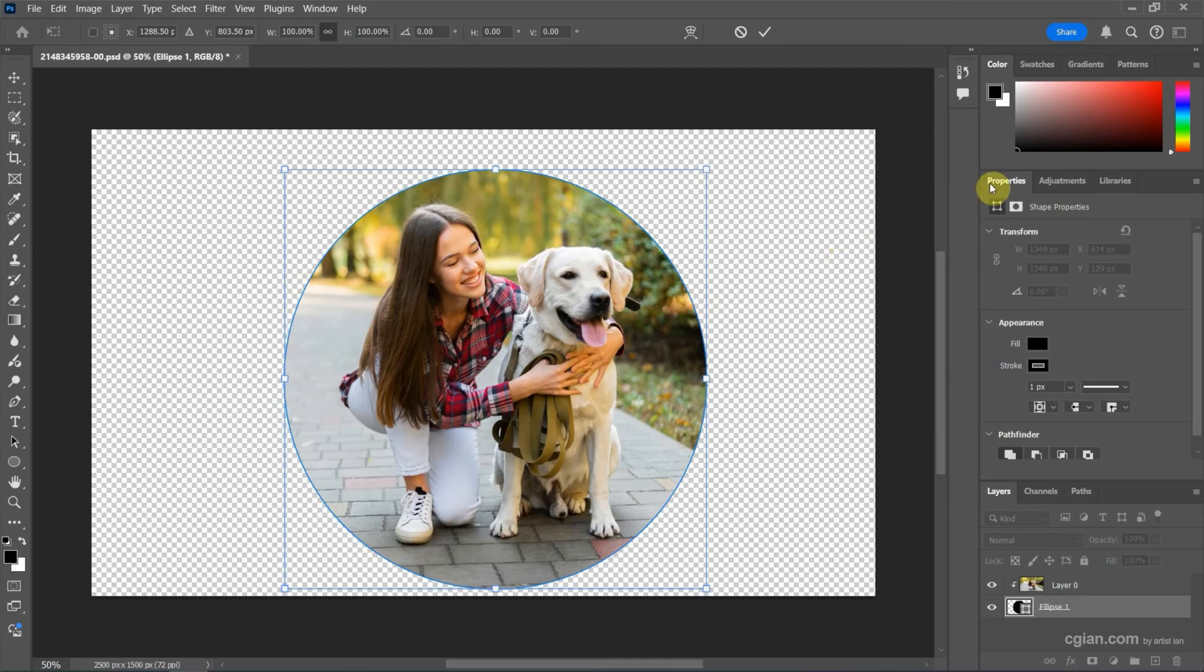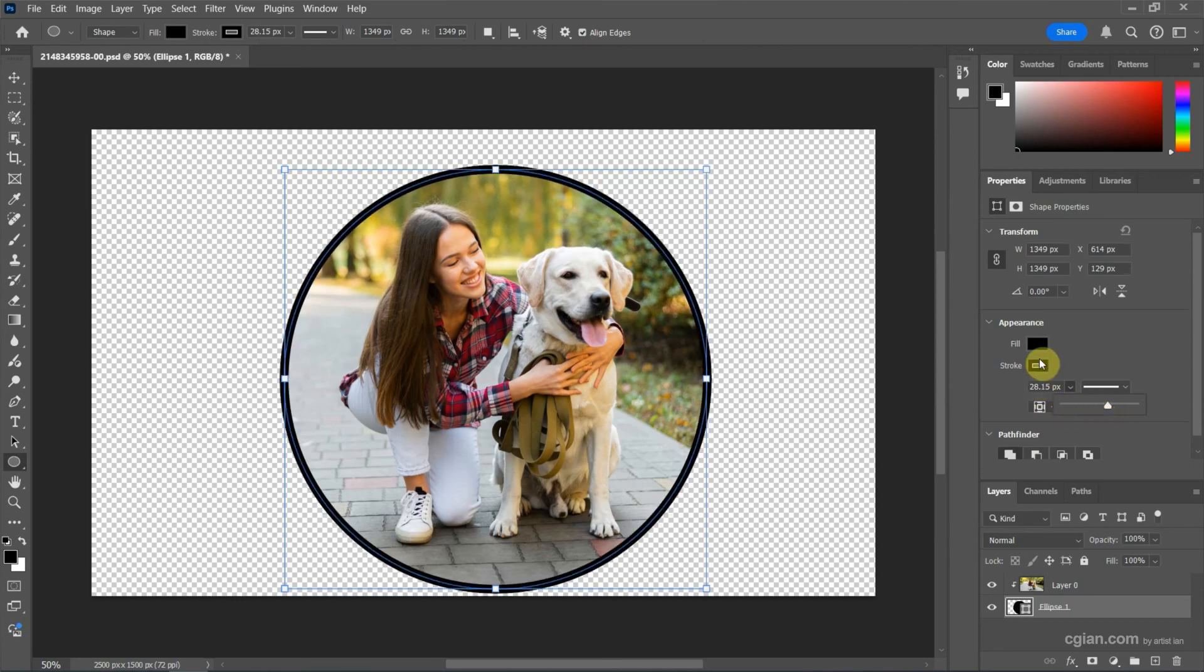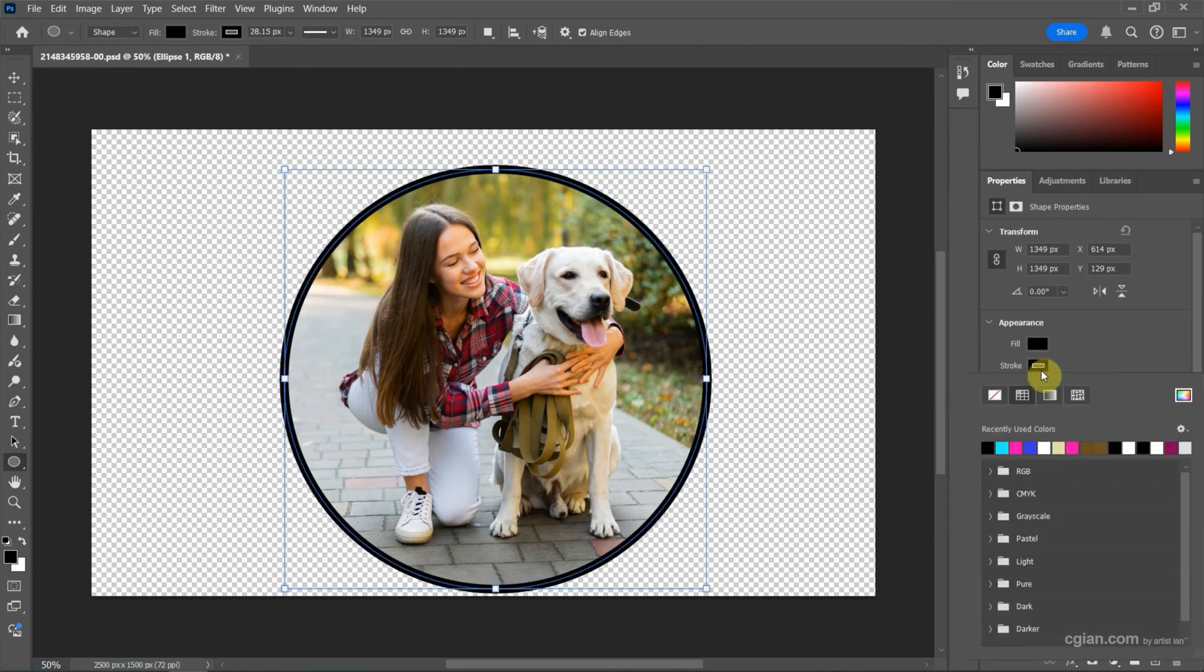Furthermore, we can go to the Properties window and we can increase the thickness of the stroke, something like this, and we can change the color of the stroke.